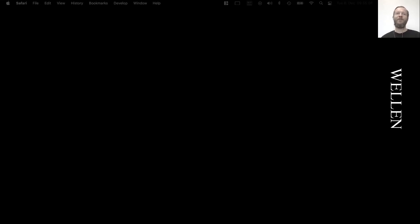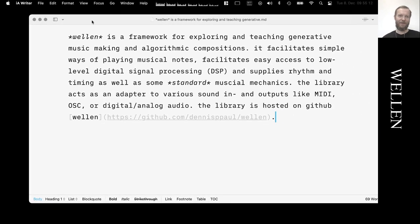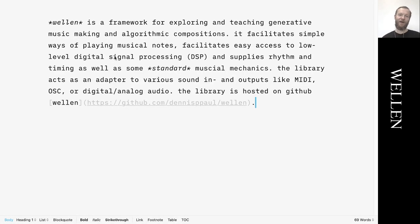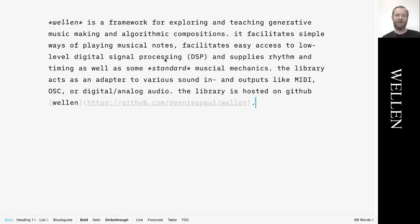Welcome to the brief introduction to the Welln library. Welln is a framework for exploring and teaching generative music making and algorithmic compositions. It facilitates simple ways of playing musical notes, easy access to low-level digital signal processing, and supplies rhythm and timing.